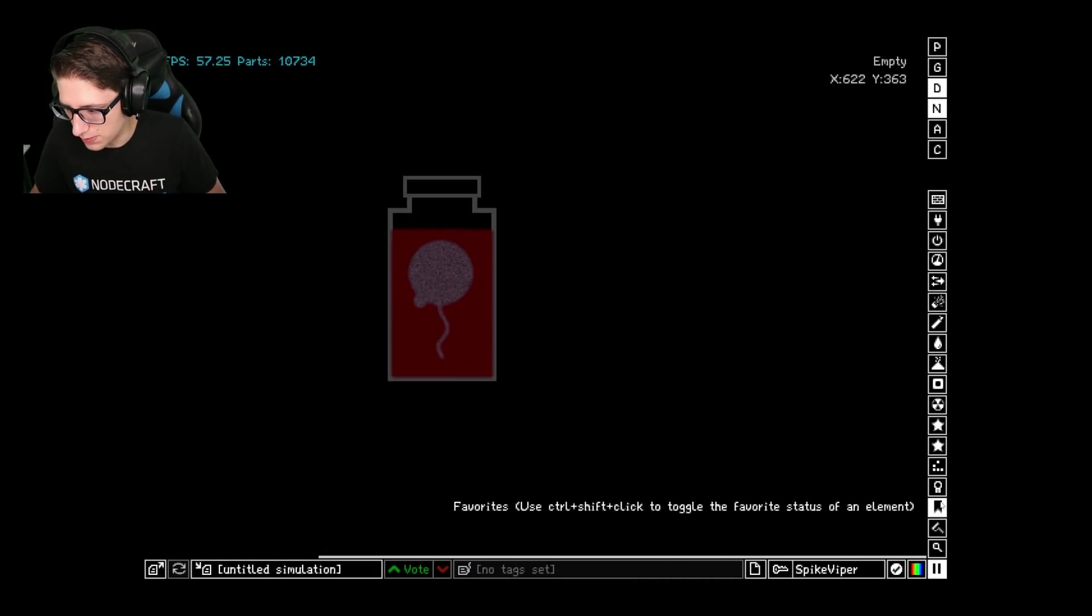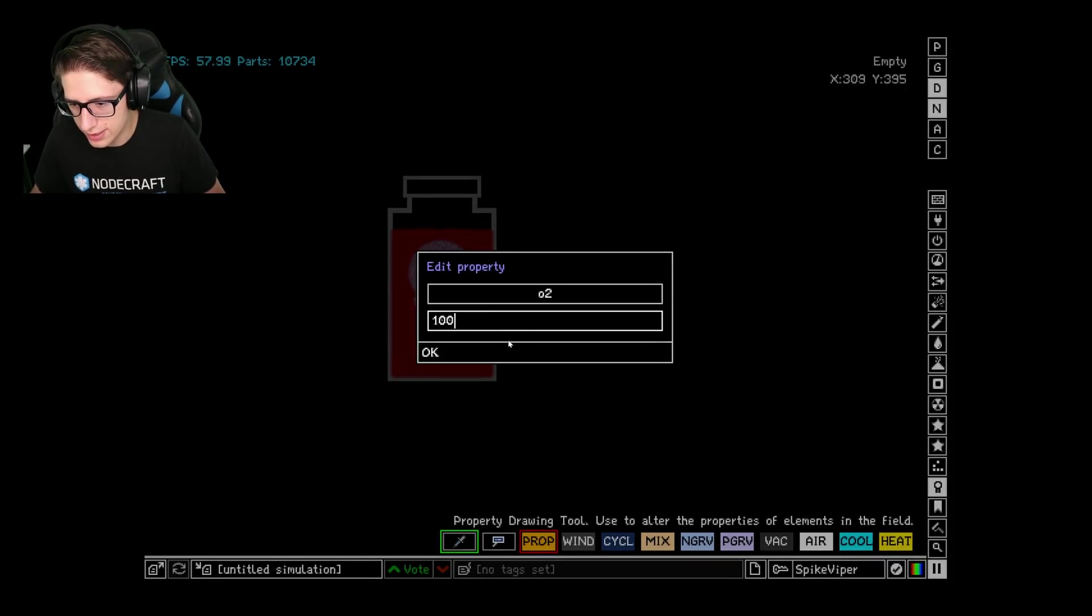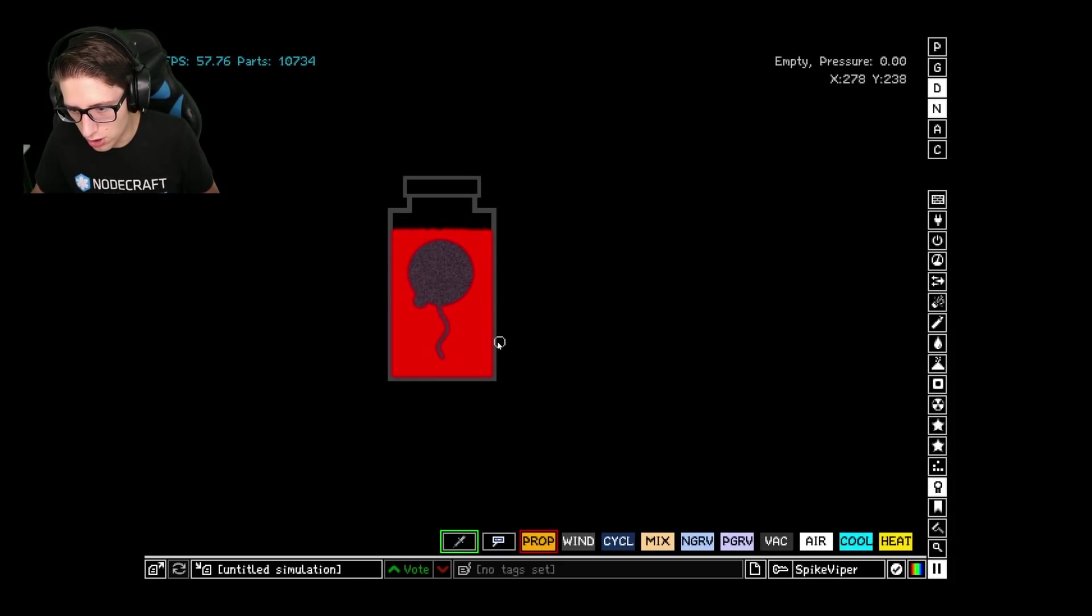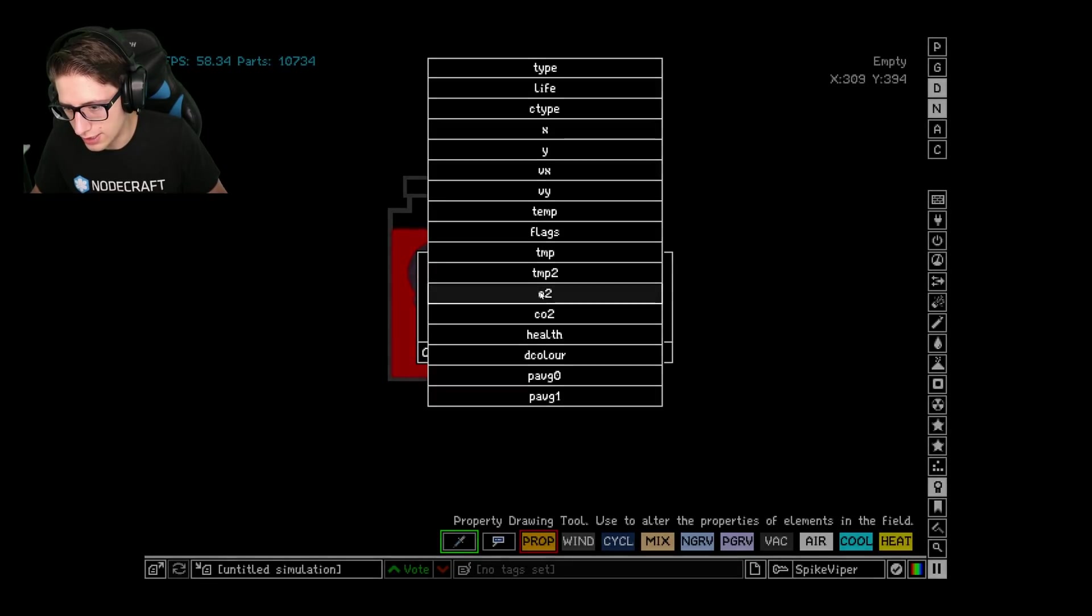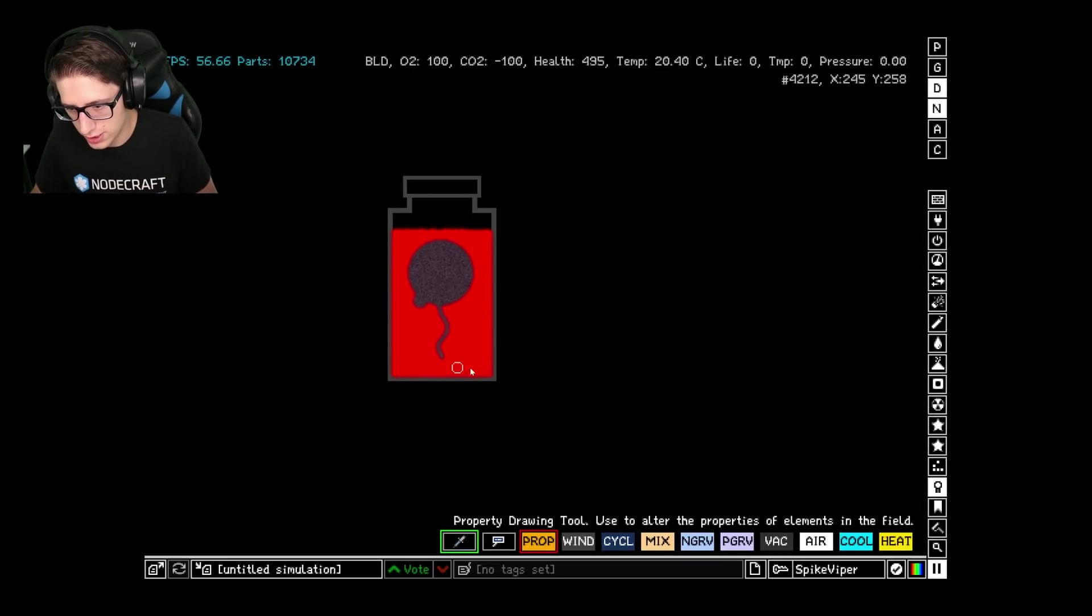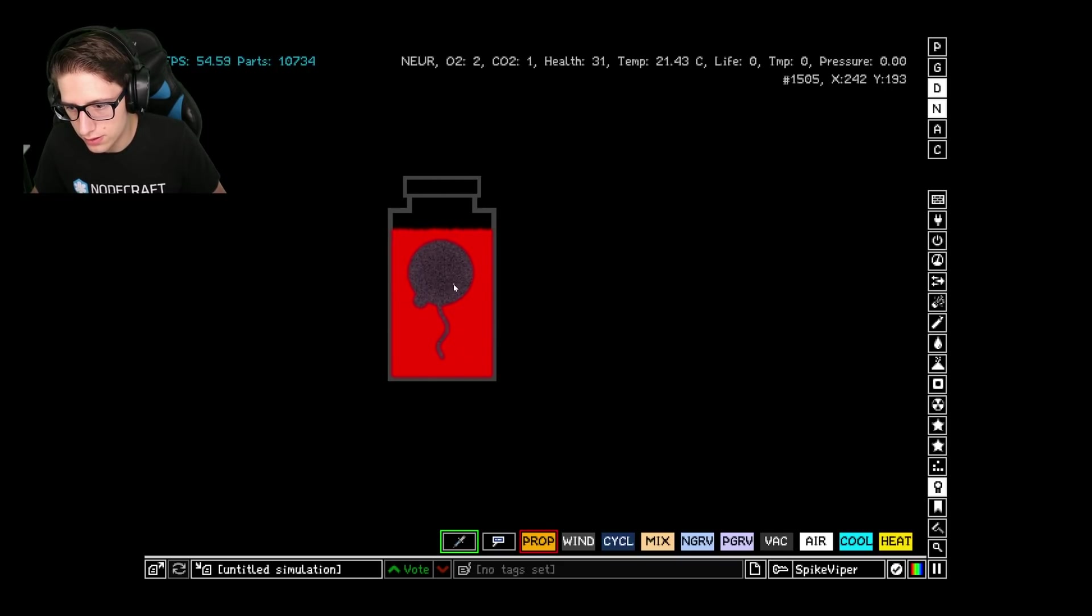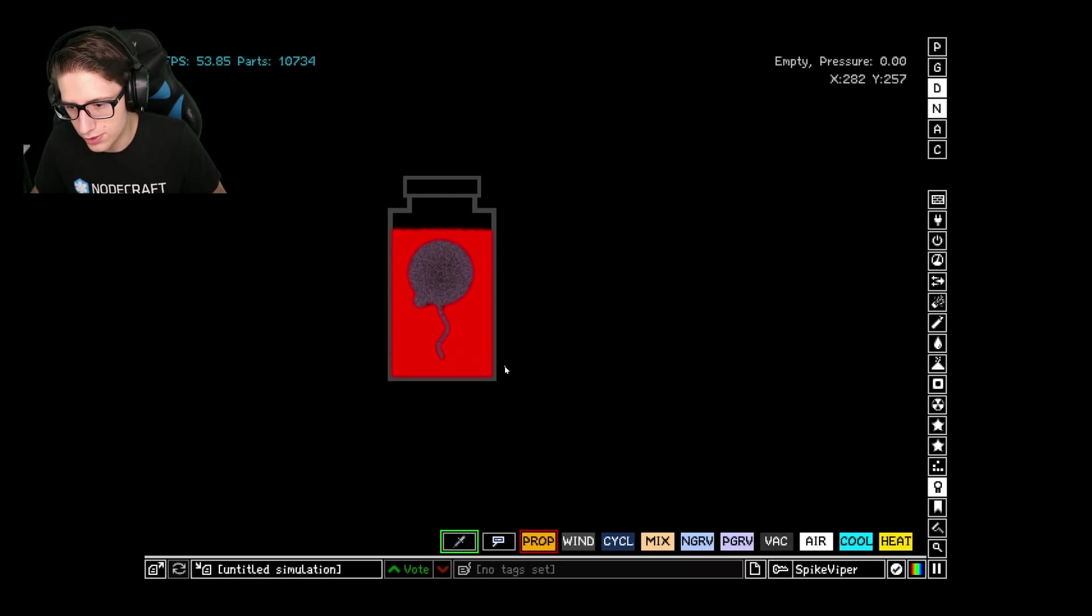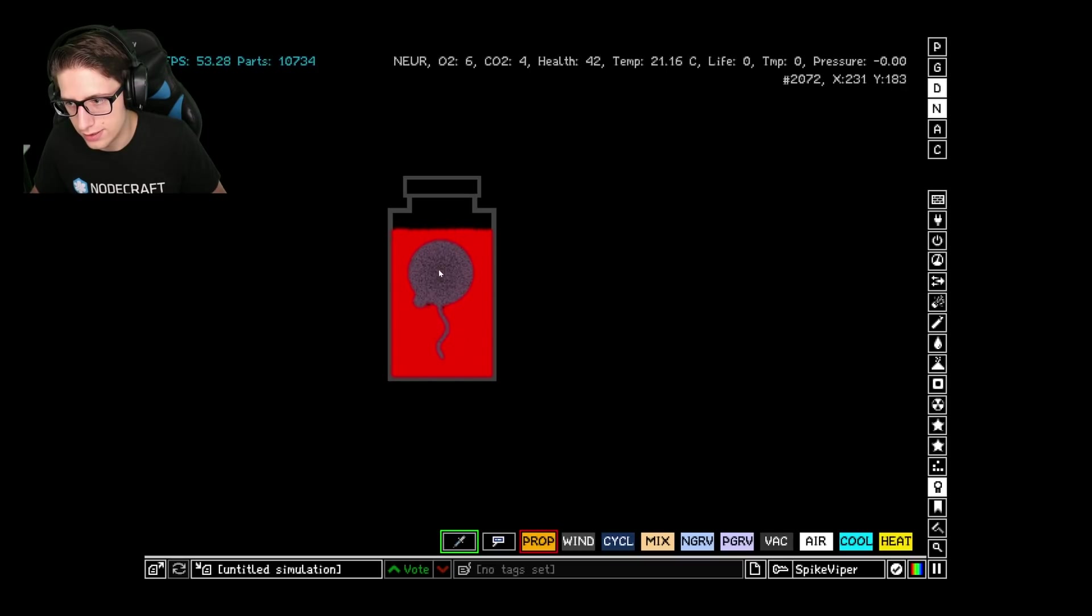Let's get the prop tool and we're going to set the O2 of the blood to like a hundred. Holy guacamole. And then we're going to set the CO2 to negative 100 and that should give us a good start. The brain is coming back to life. Very good, very nice.